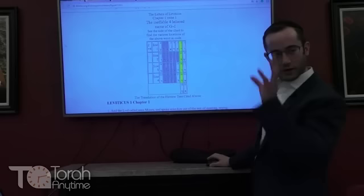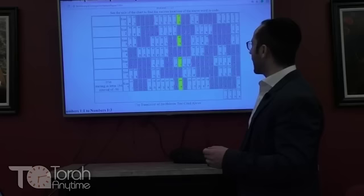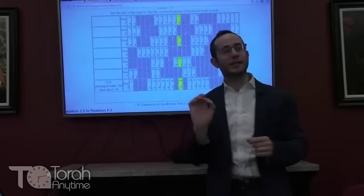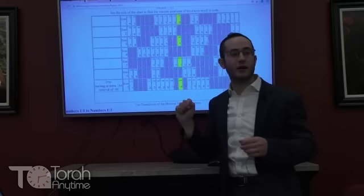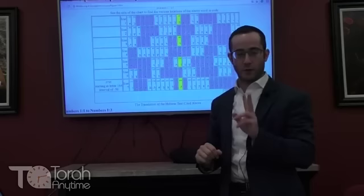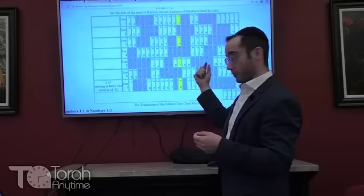In Bamidbar — Numbers — something very interesting: you have an equidistant letter skip of 50, but it spells Torah backwards. Going from the first Hey of 'Moshe,' count 50 letters — you get a Resh; 50 more — a Vav; 50 more — a Taf. That spells Torah backwards, again at a 50-letter skip.